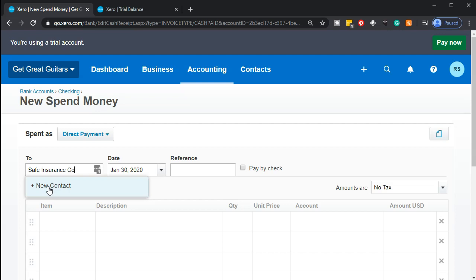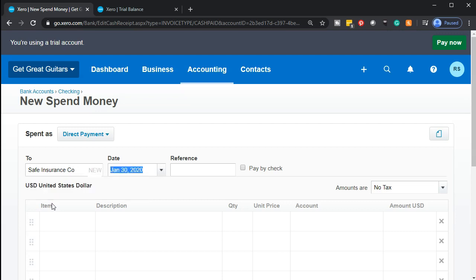In the second month or later, what we typically want to do is be consistent — we can do that by looking at the last transaction we had for that particular vendor. I'm going to tab, and say this happened on January 30th. I'm not going to put any reference number.